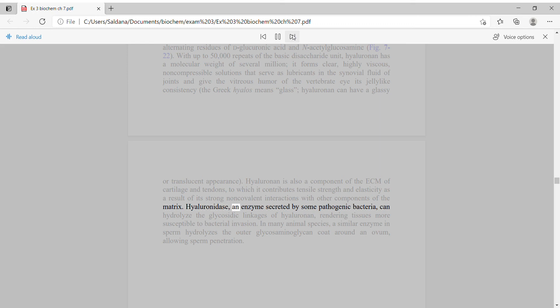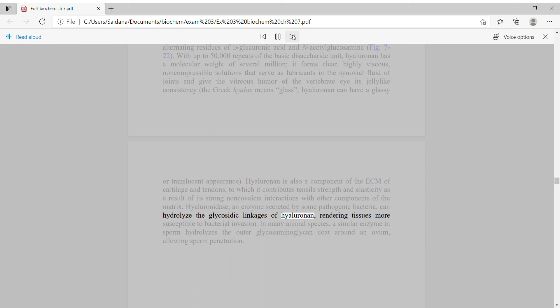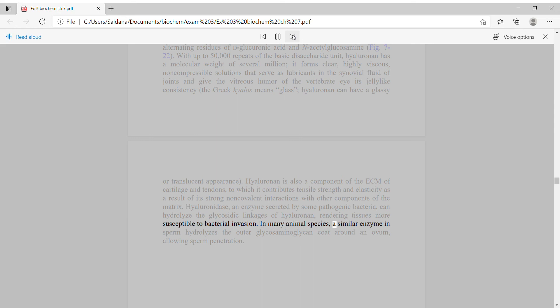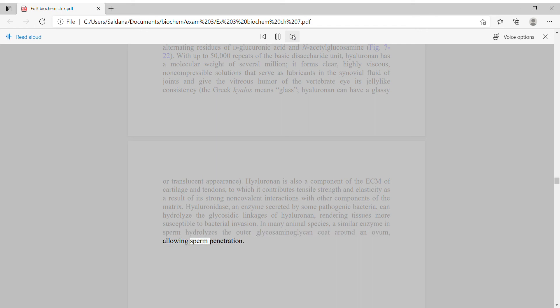Hyaluronidase, an enzyme secreted by some pathogenic bacteria, can hydrolyze the glycosidic linkages of hyaluronan, rendering tissues more susceptible to bacterial invasion. In many animal species, a similar enzyme in sperm hydrolyzes the outer glycosaminoglycan coat around an ovum, allowing sperm penetration.